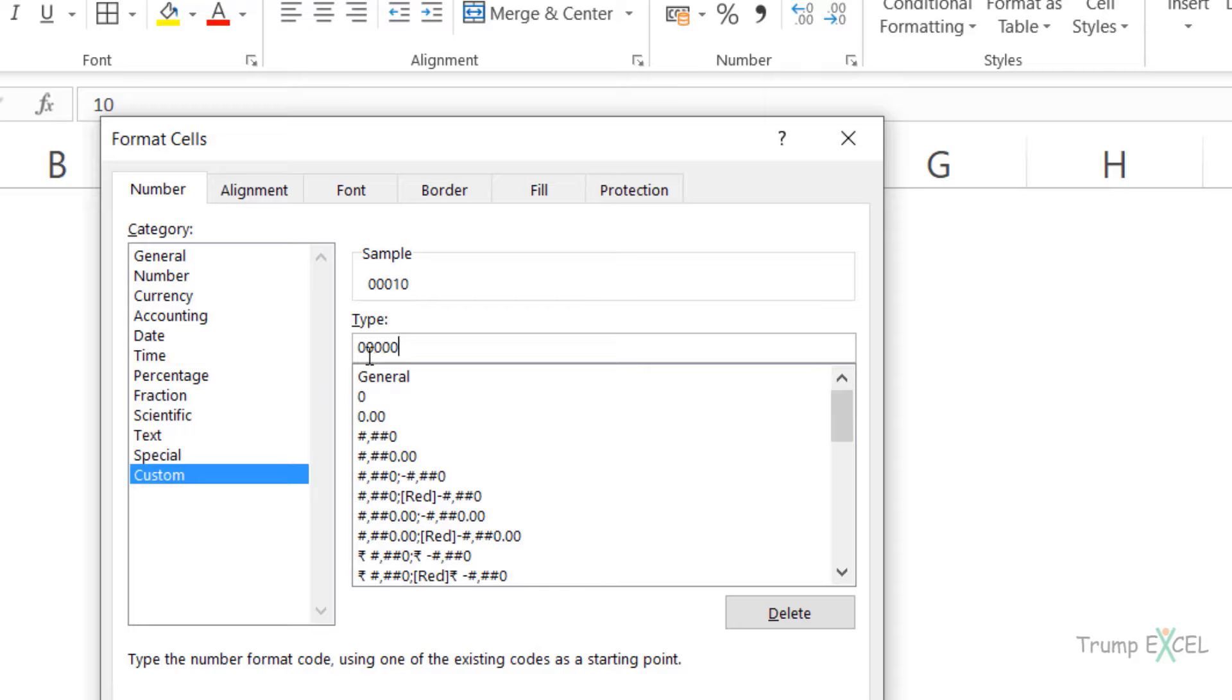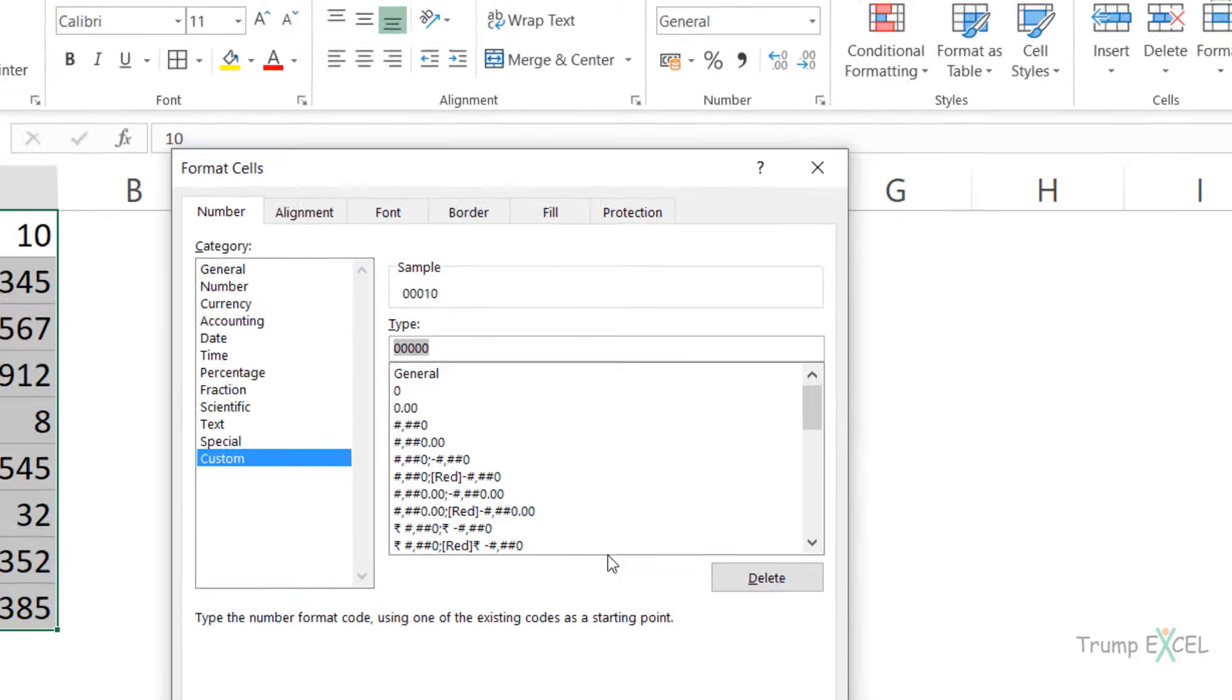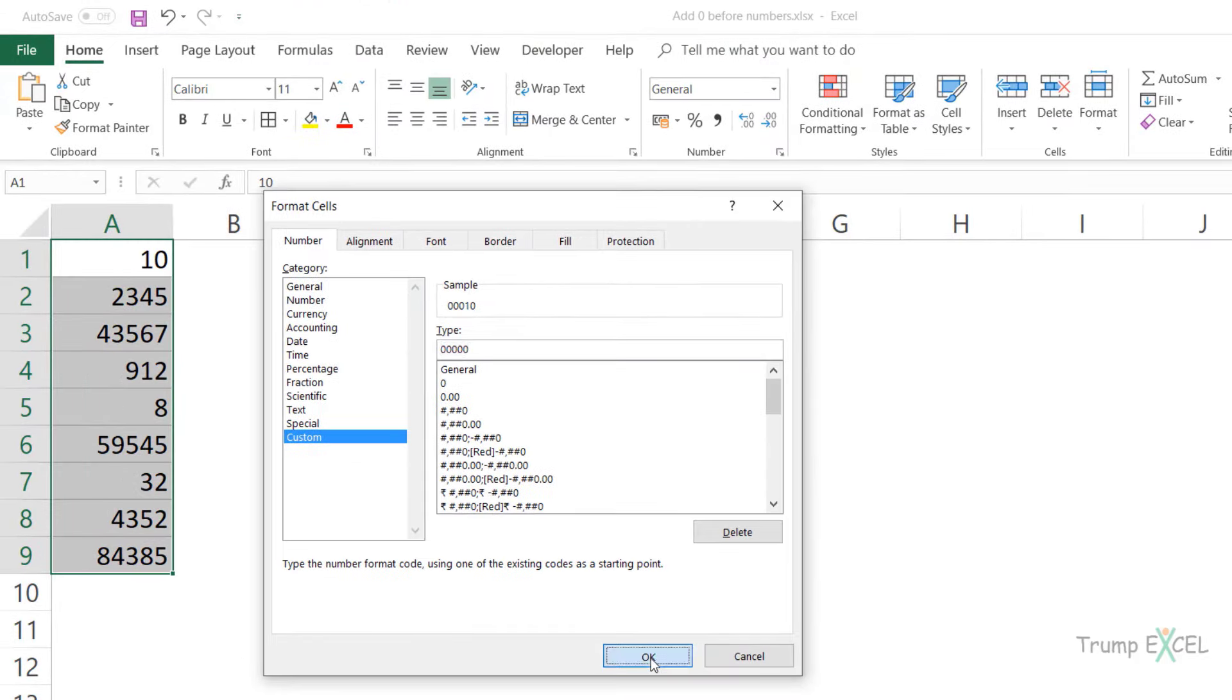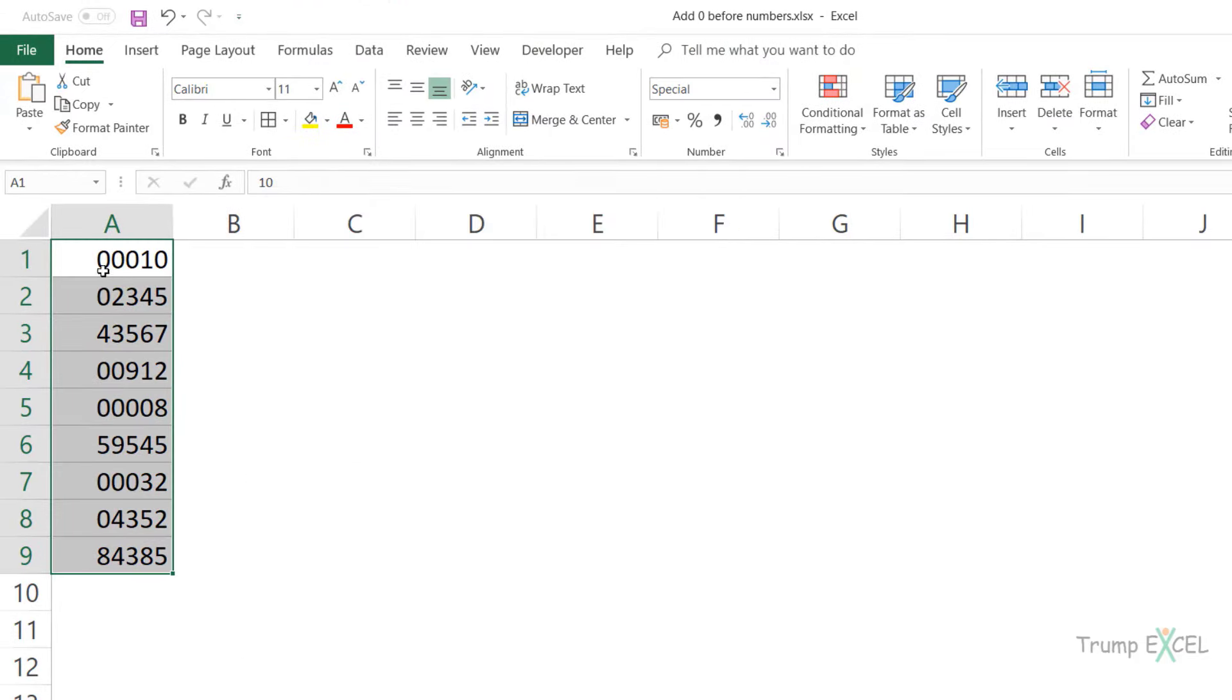Now what I'm doing in this case is by entering these zeros, I'm telling Excel I always need to have my numbers displayed which are at least five digits long. See what happens now when I click OK, it would automatically insert these zeros.